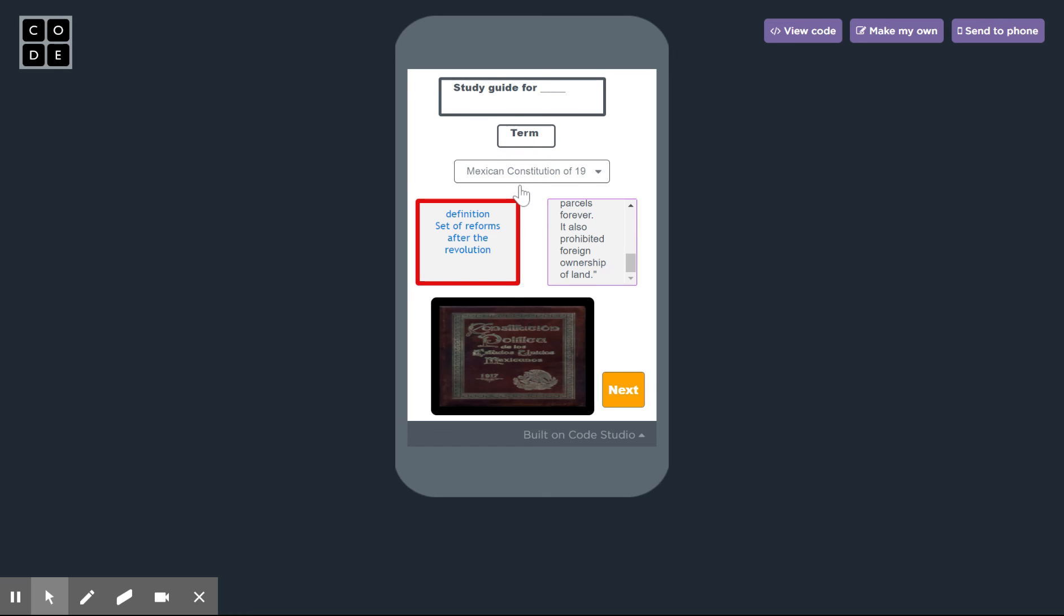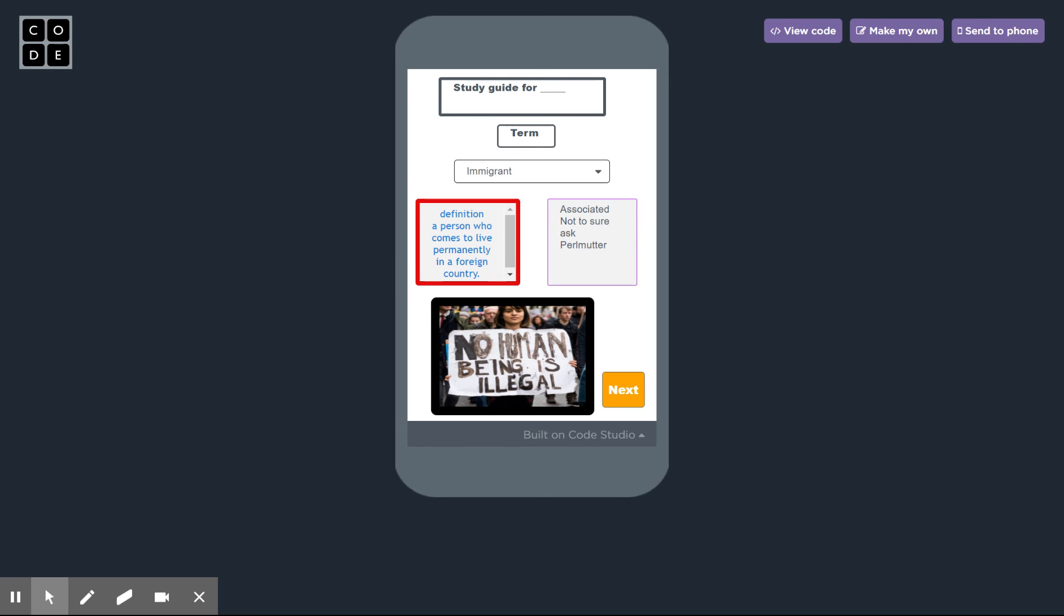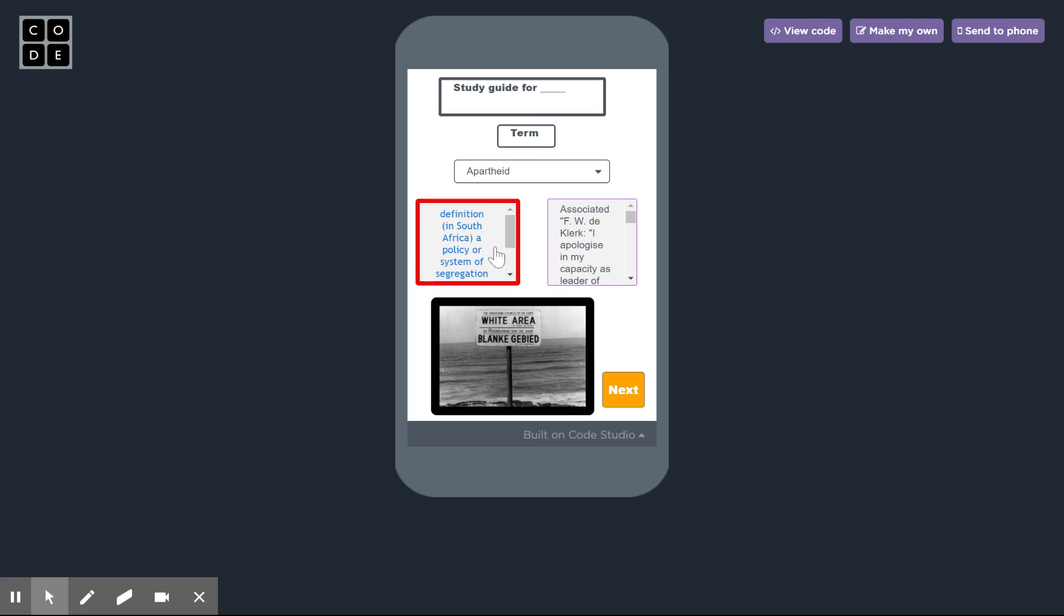If I scroll over to immigrant it talks about what an immigrant is. If I scroll to apartheid it talks about that.